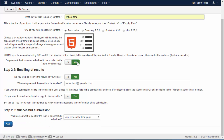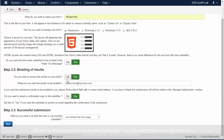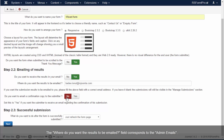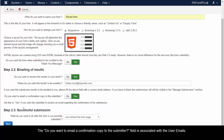RSForm Pro also incorporates an email sending functionality. Fully customizable emails can be sent to both the submitter and the website's administrator. The 'Where do you want the results to be emailed' field corresponds to the admin emails, and the 'Do you want to email a confirmation copy to the submitter' field is associated with the user emails.